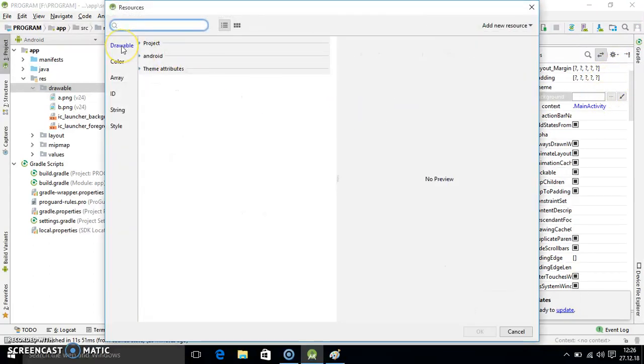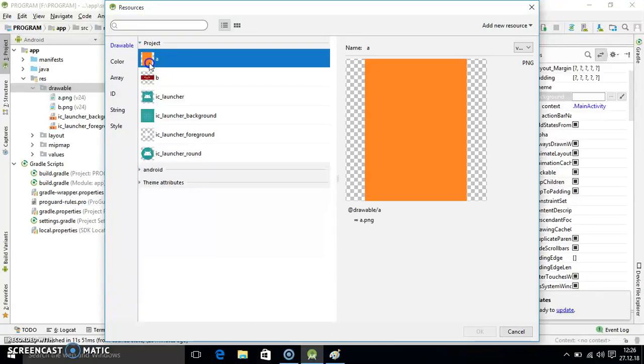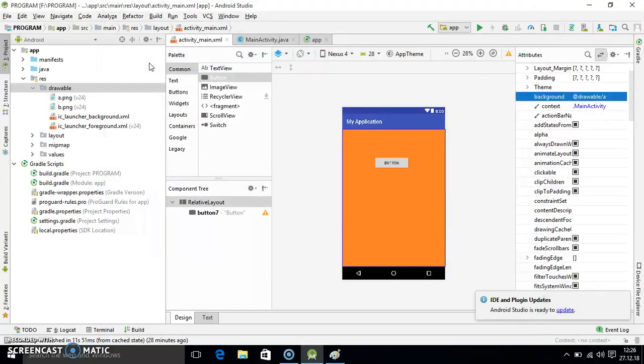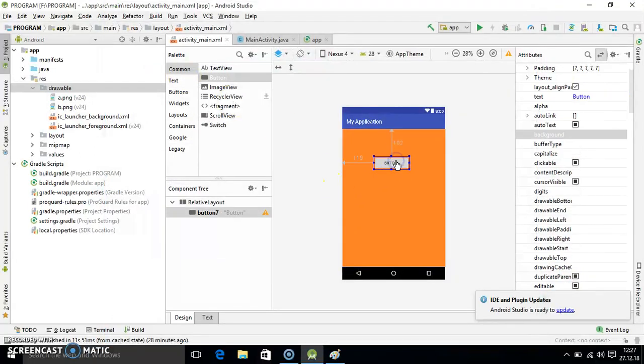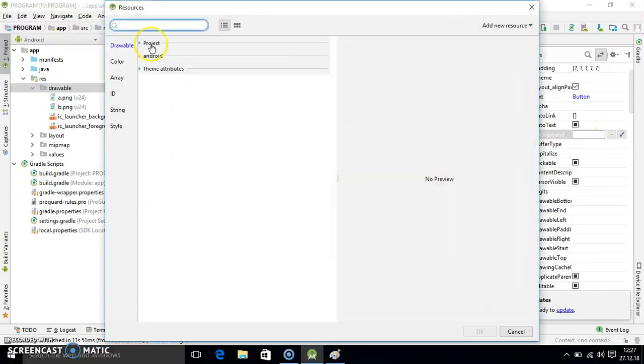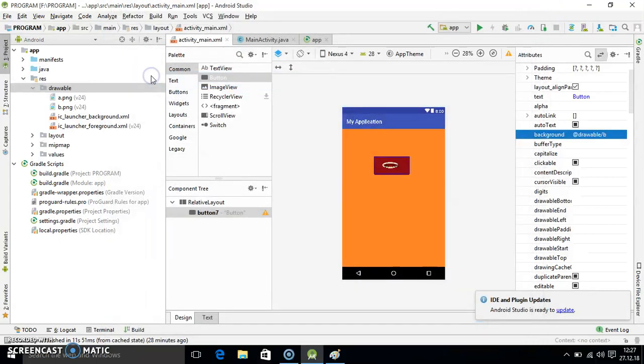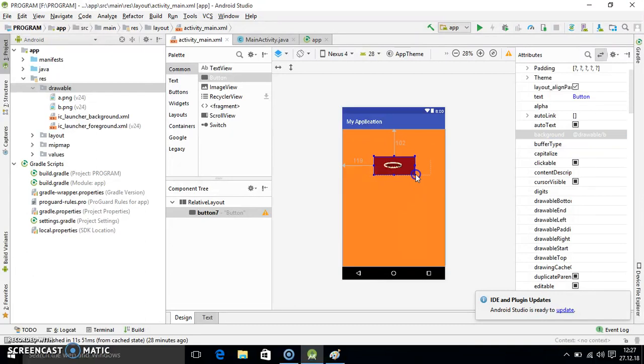Simply click on three dots. Drawable is already selected by default. Simply click on project. Here you have to select A. You see it is changed. Same do for the button also. After clicking, select the background. Select the project in the drawable folder. Hit on this image. And that image will come here. This is the second method.